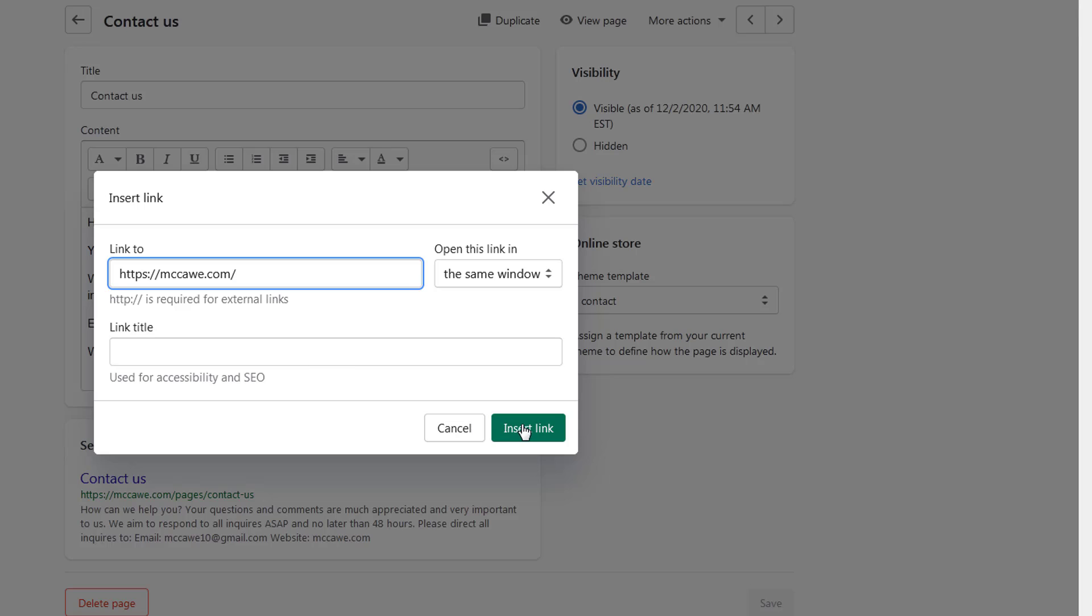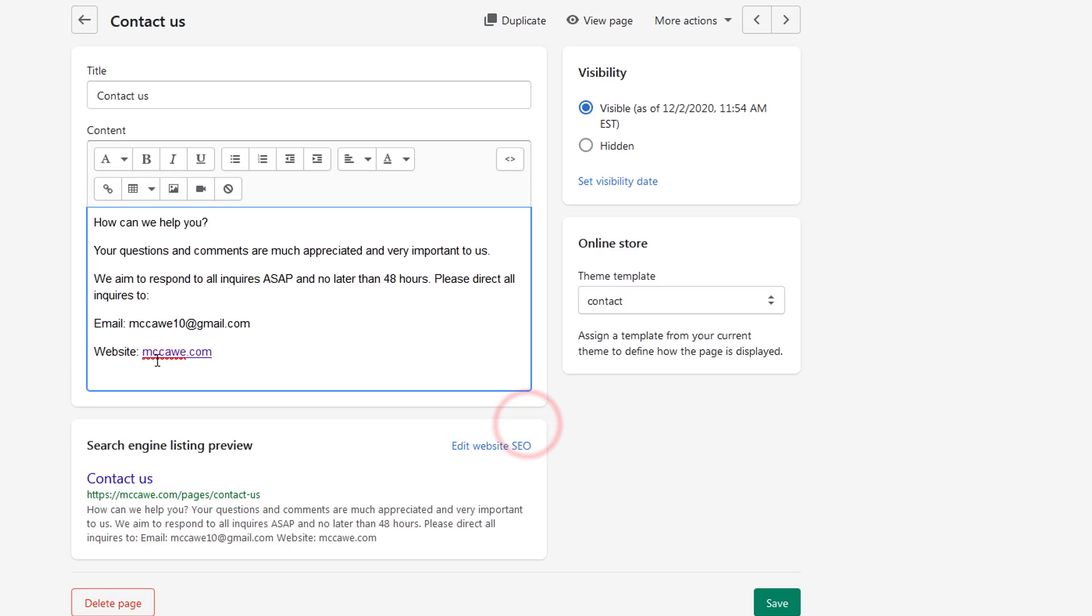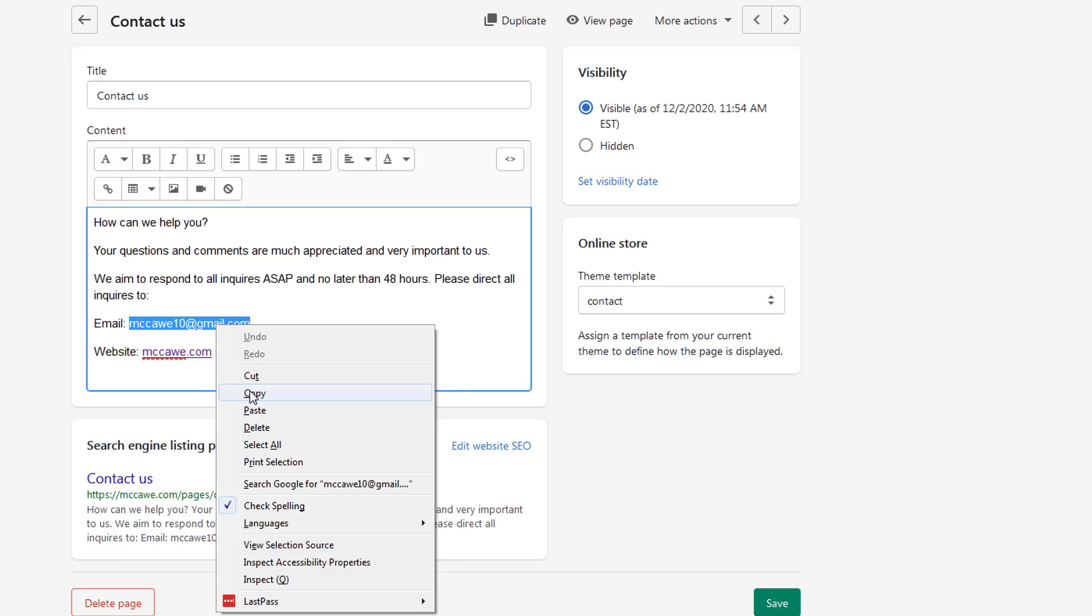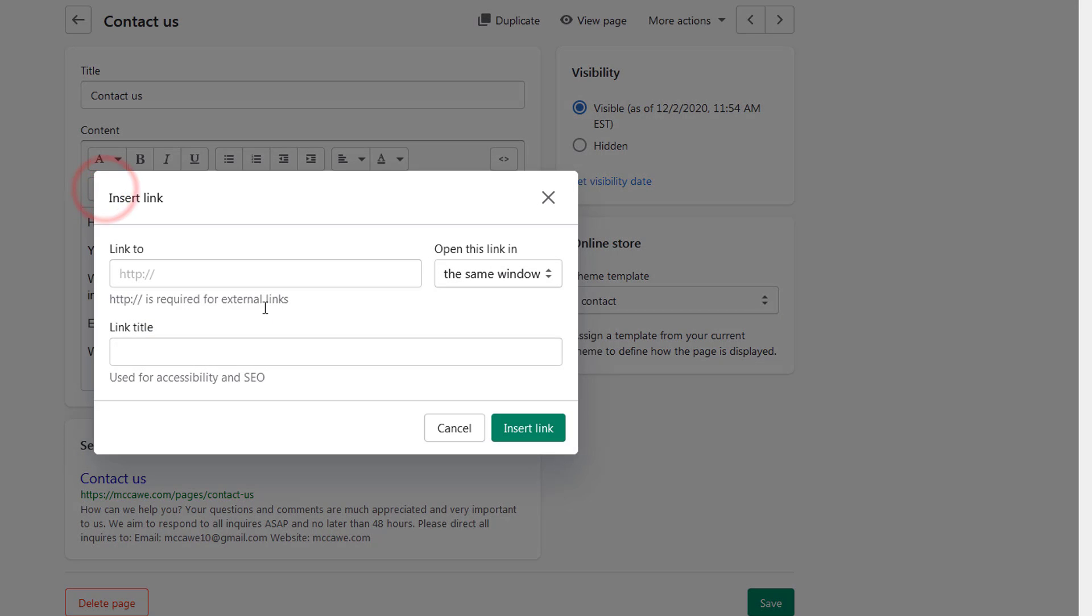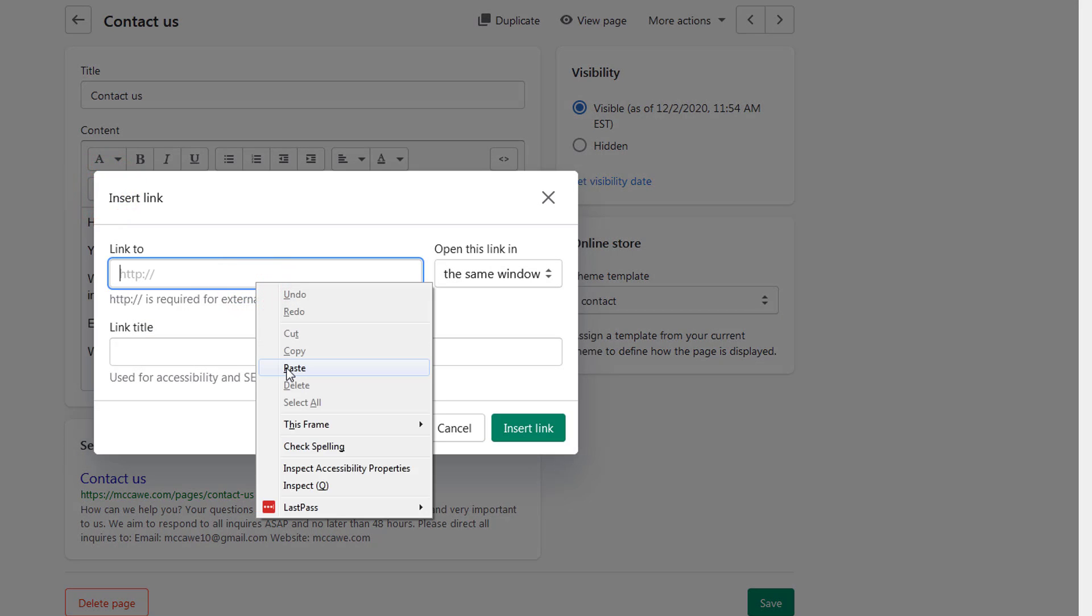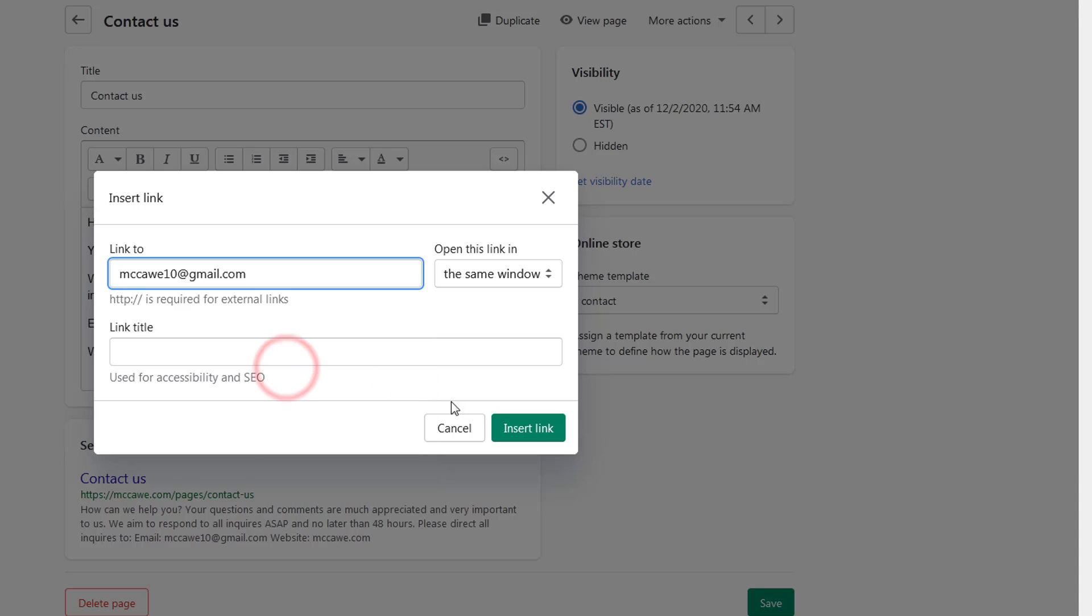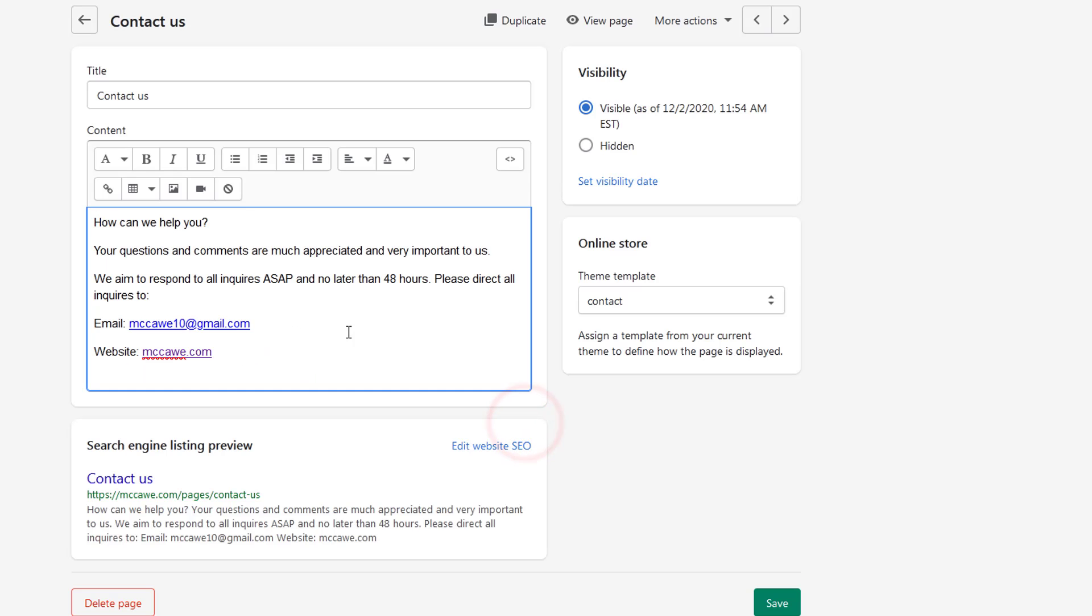Then click on the Insert. In the same way, we can add anchor link right here. Copy, copy, select, click on the Insert Link, paste link, click Insert. Okay, we have done. So finally, I'm going to click on the Save.